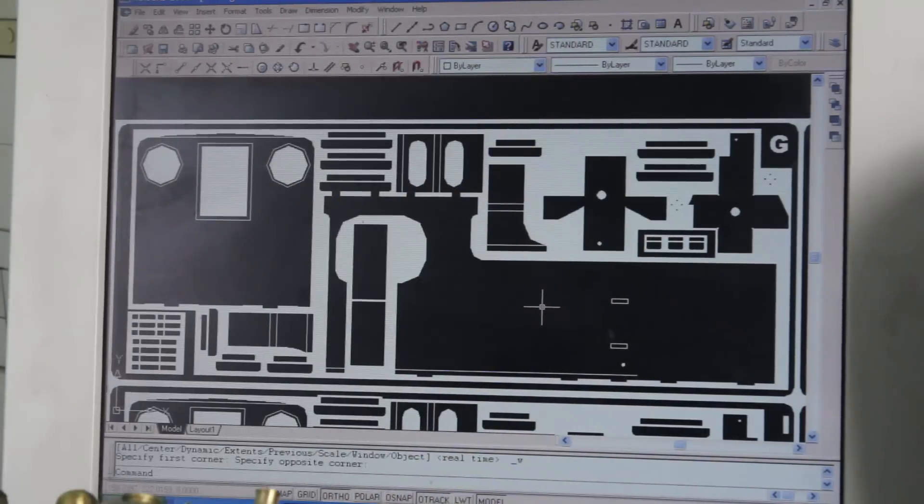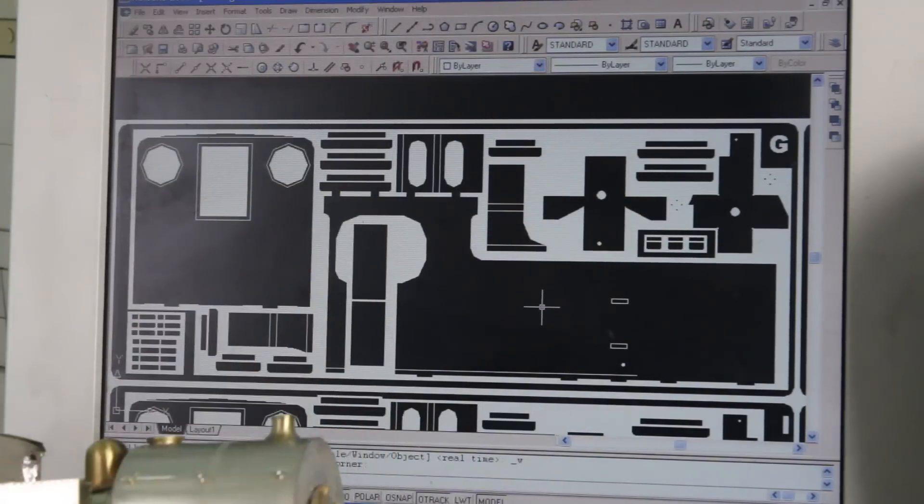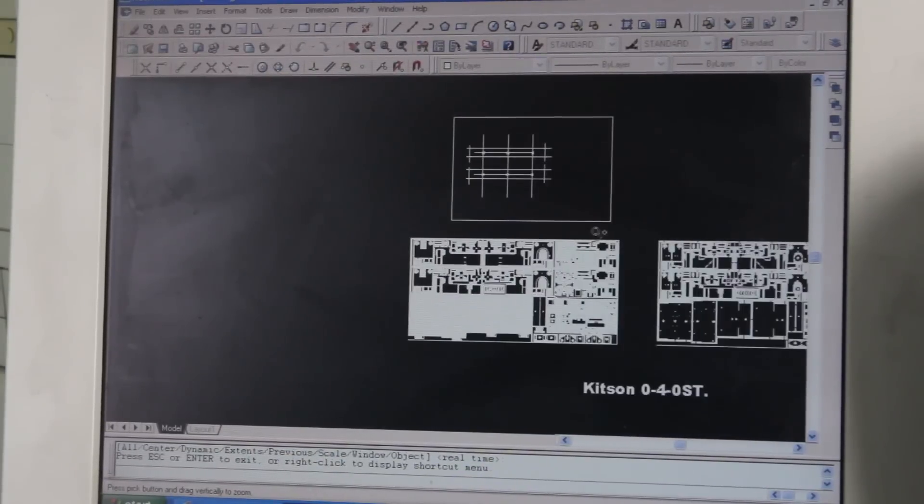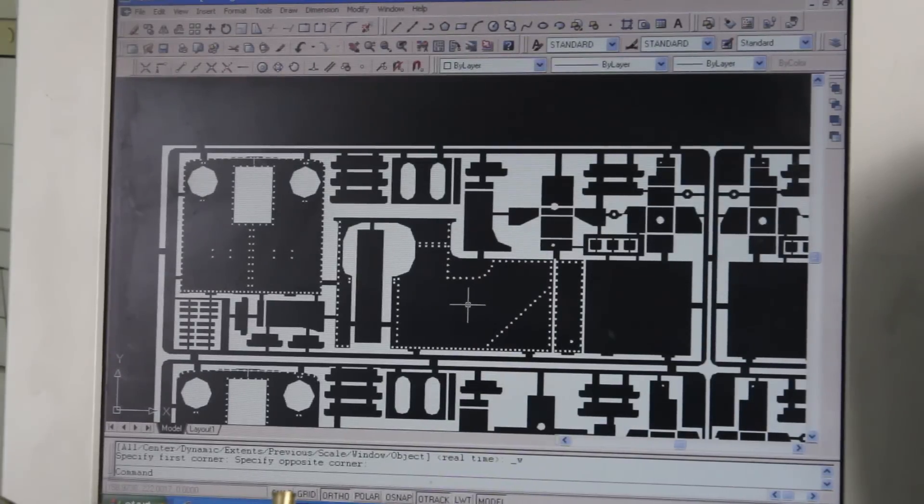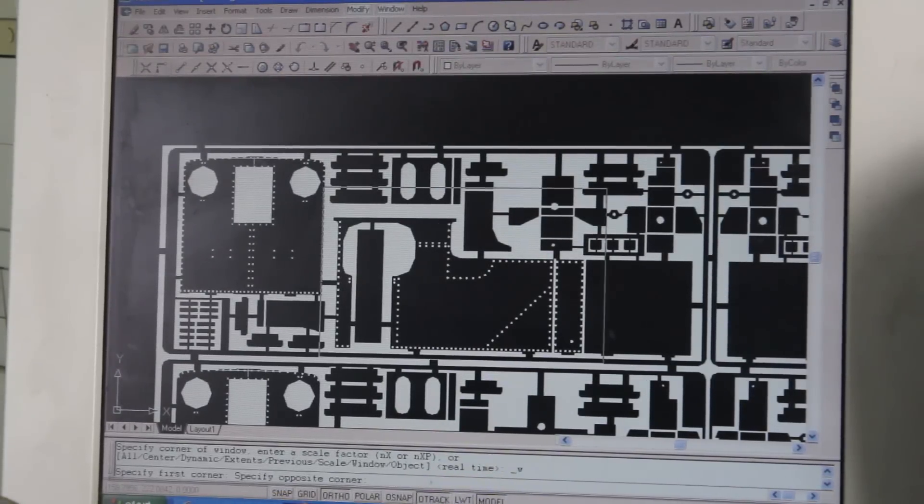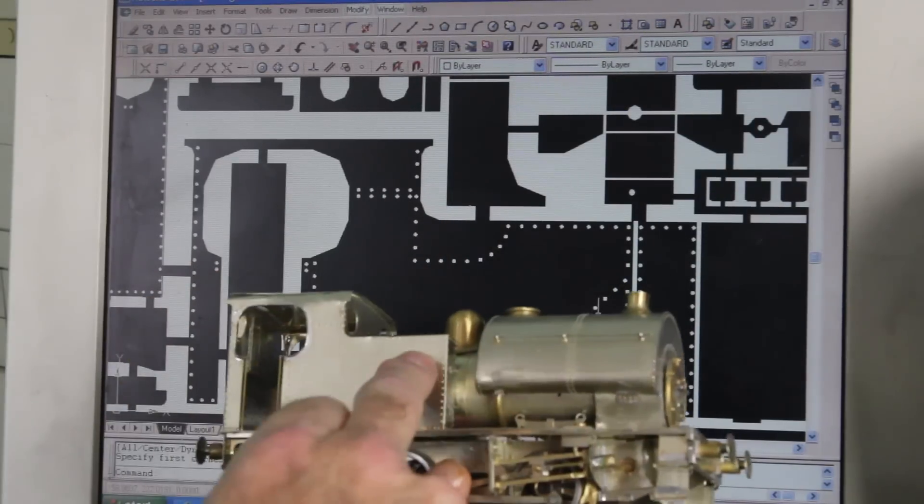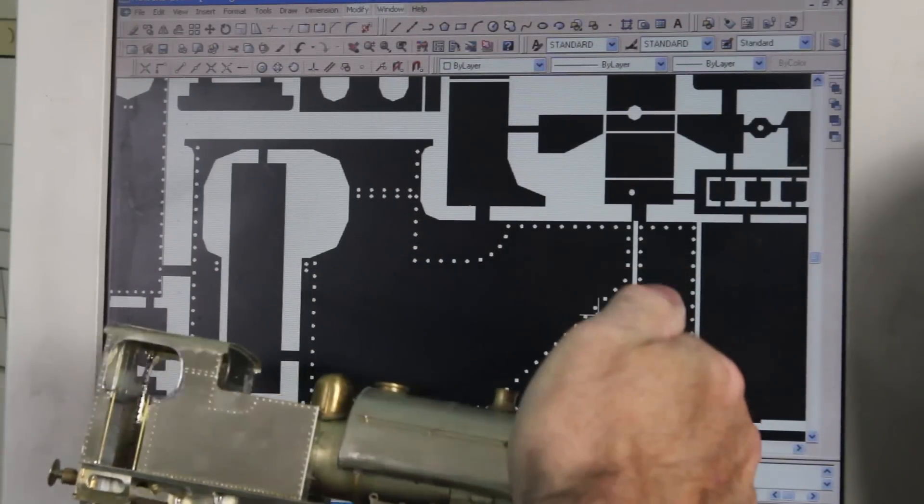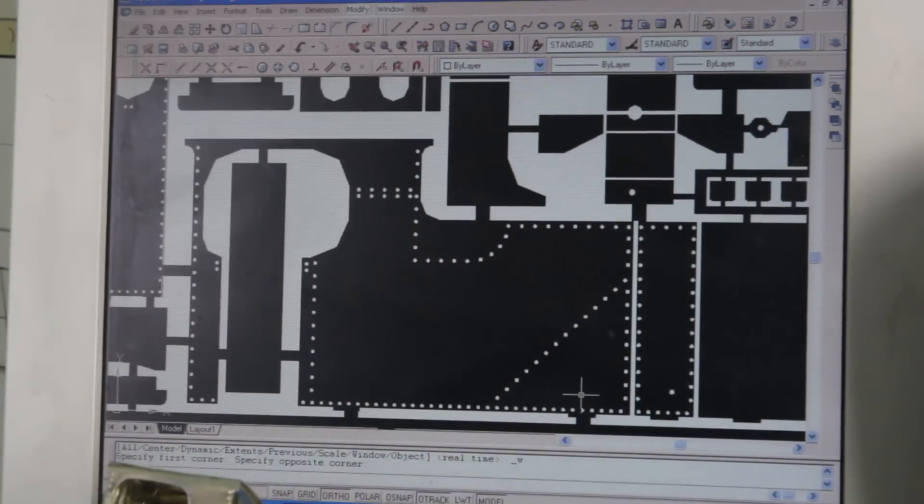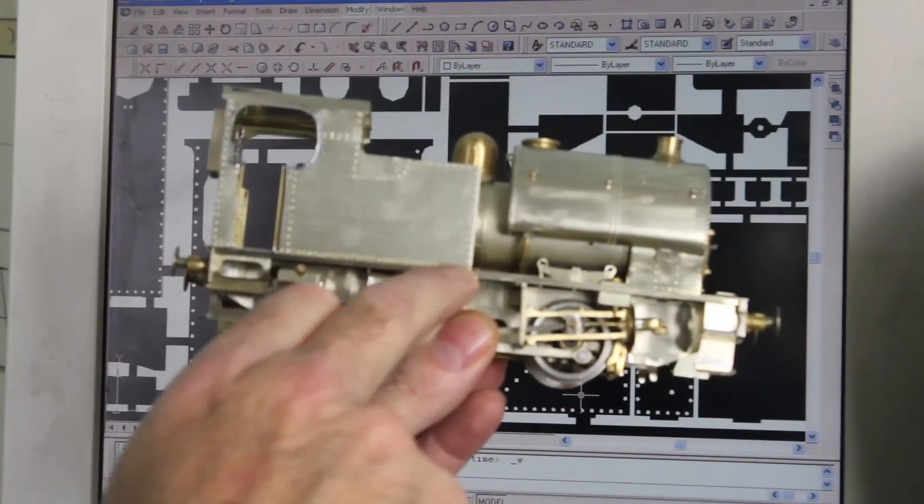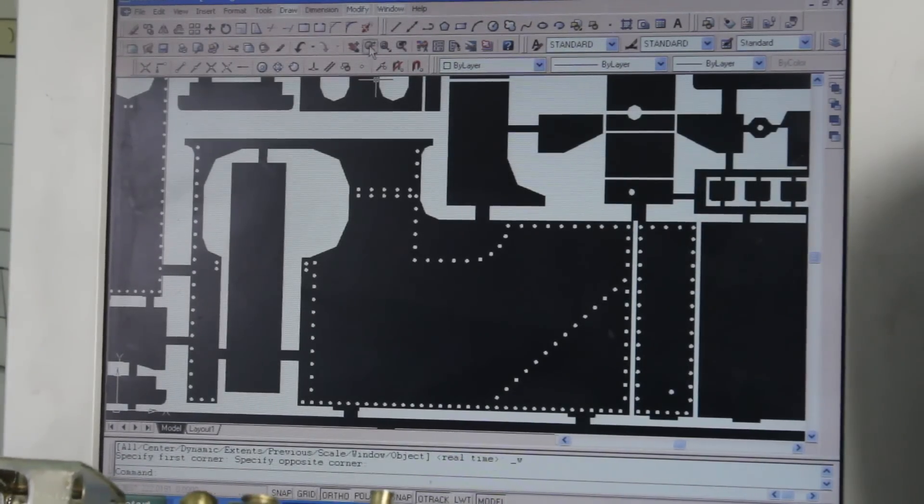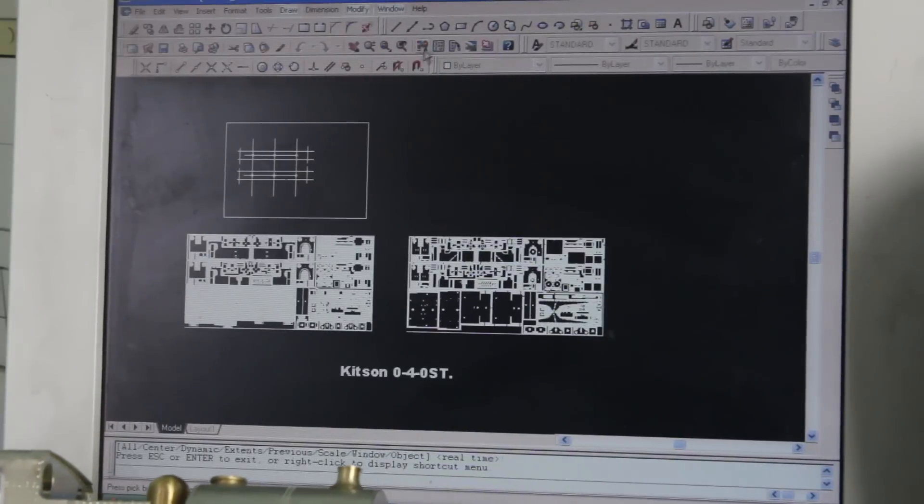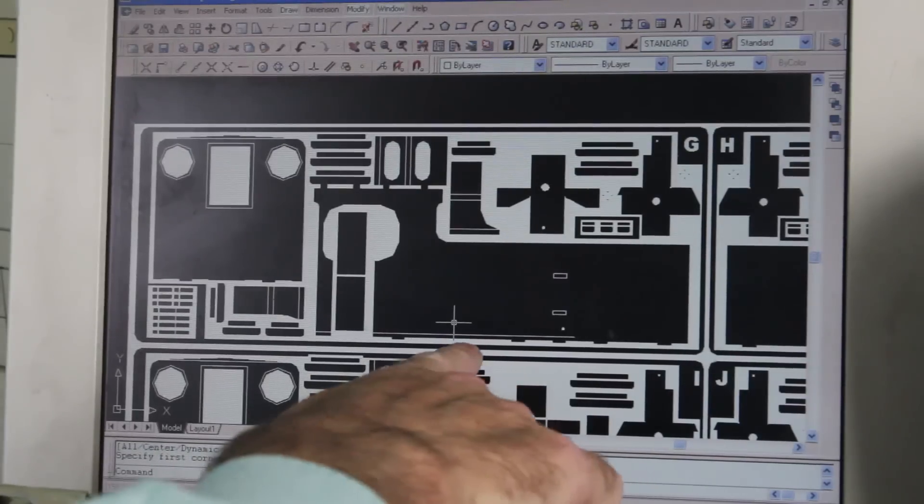You notice that there are rivets on here which aren't on that drawing, and that's because if I drag this out on the other part of the drawing, which is there, that is actually the negative side of it, and there you can see the rivets there. That part of the tank there is the fold line there, so that will fold round, and the rivets at the bottom here—there is a line there which is not on there because, again, that particular side is there.